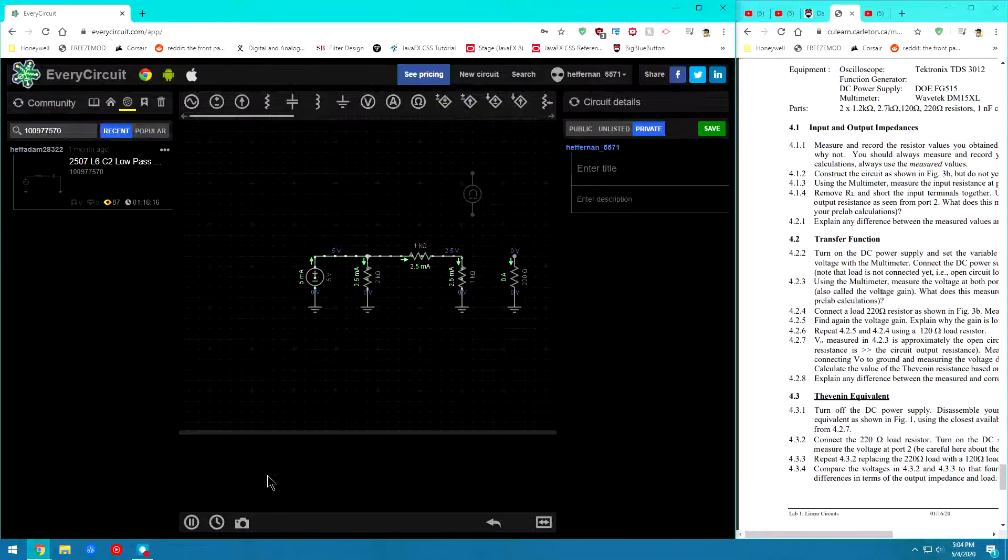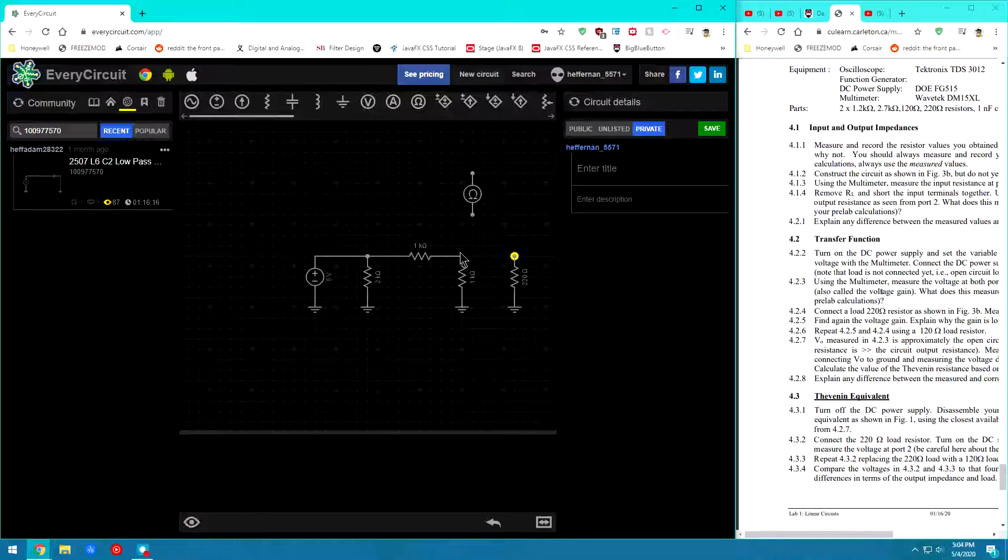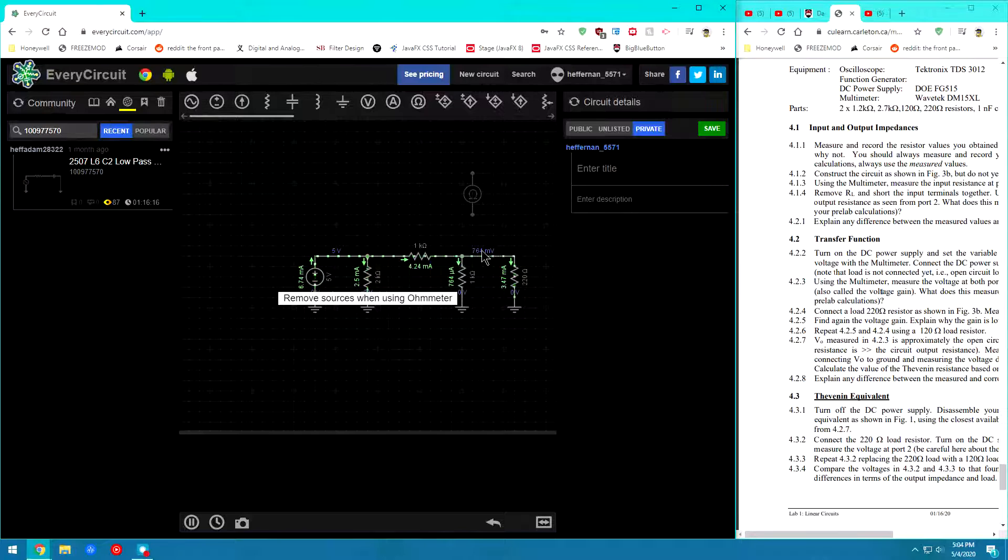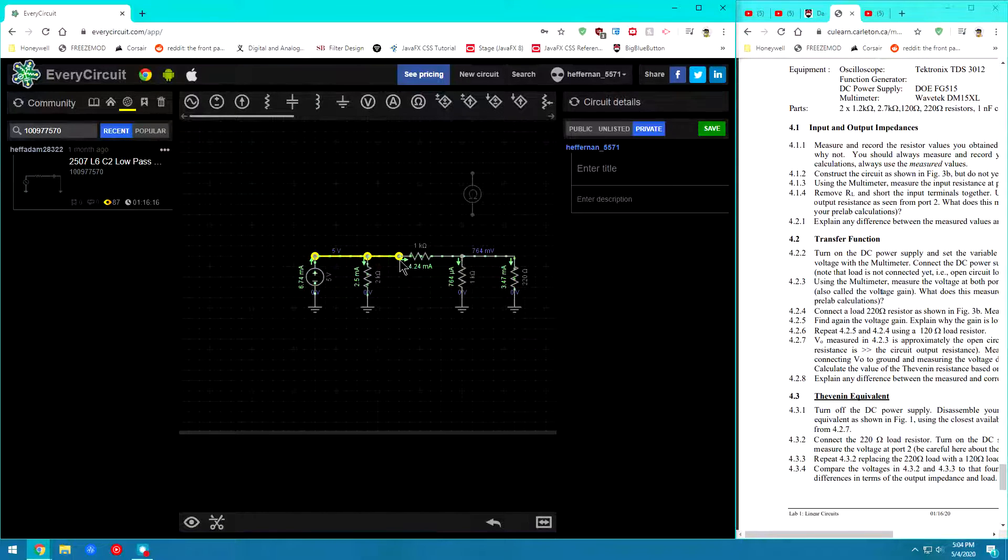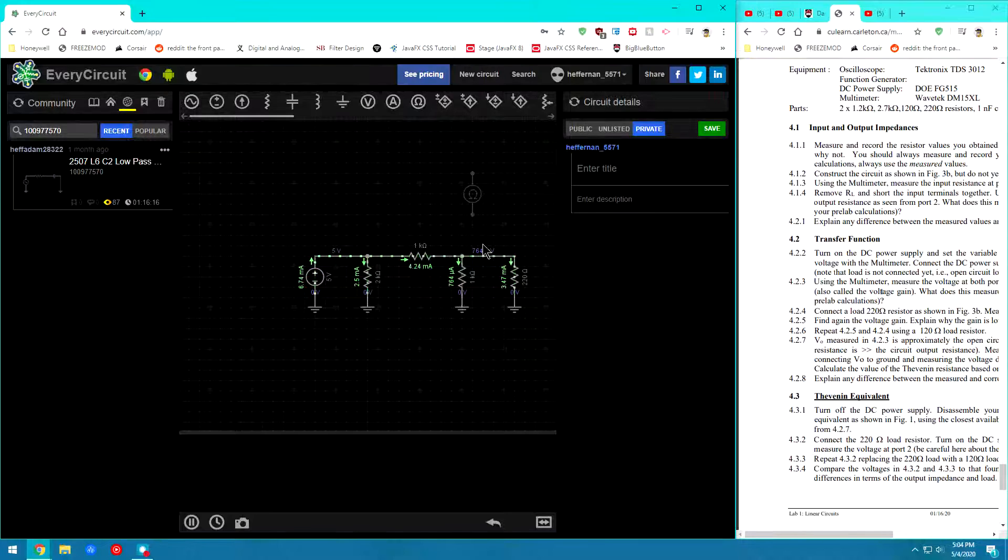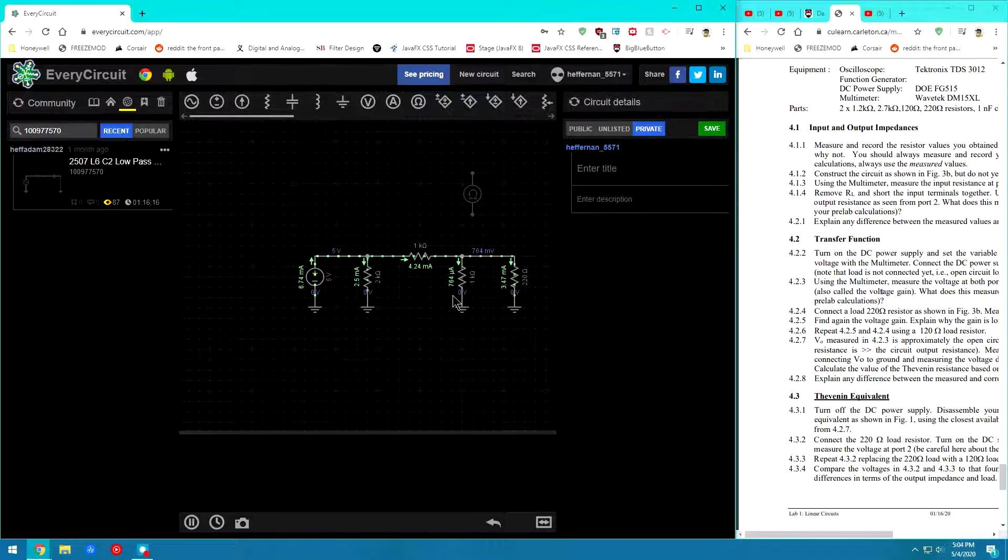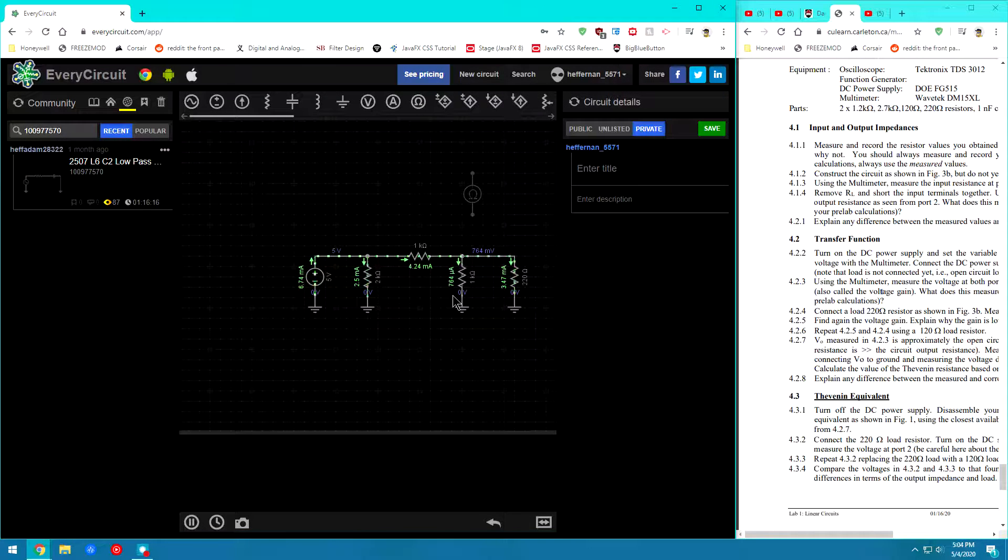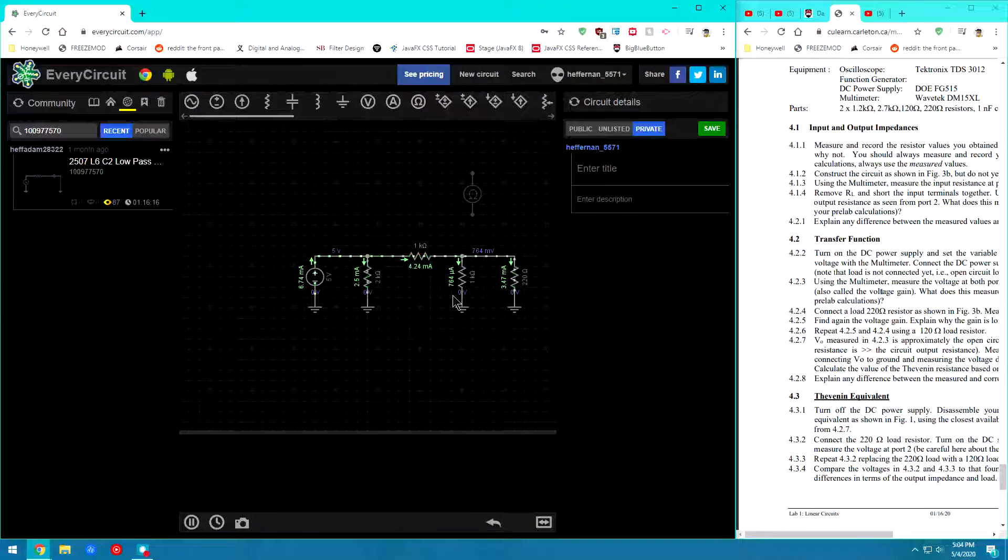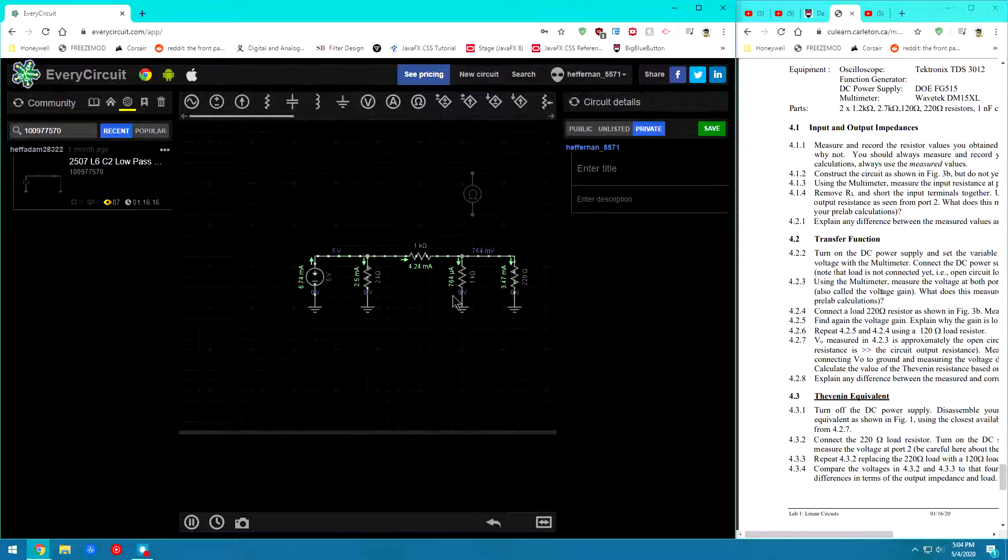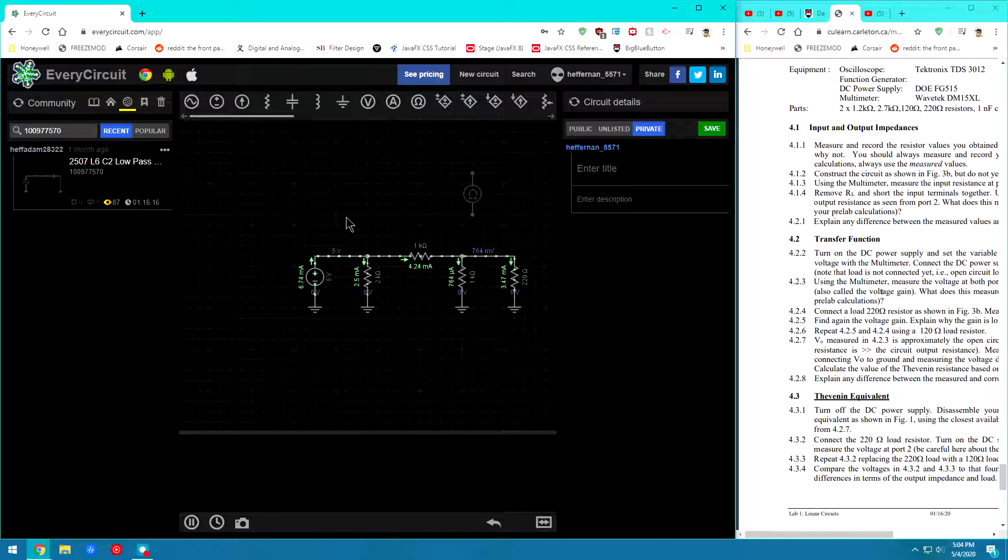So from there we can infer what this value corresponds to in the prelab. Next we will go ahead and pause the circuit again. And we'll connect now this 220 ohm load. And now we'll measure the Vout and the Vin. And we will again find the gain. In this case my gain is around 0.152.